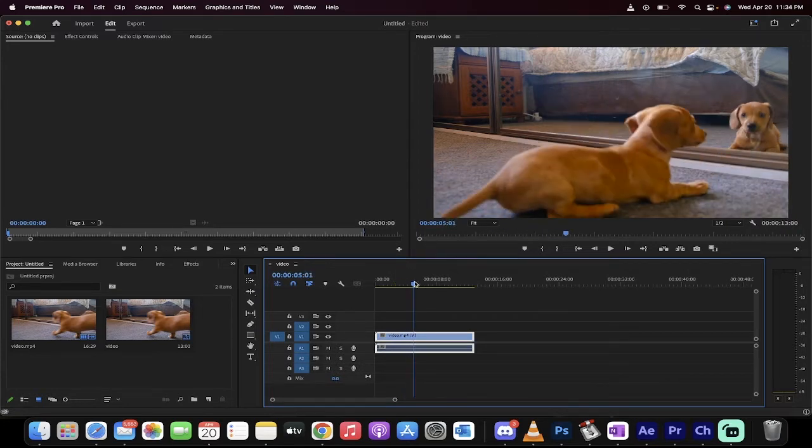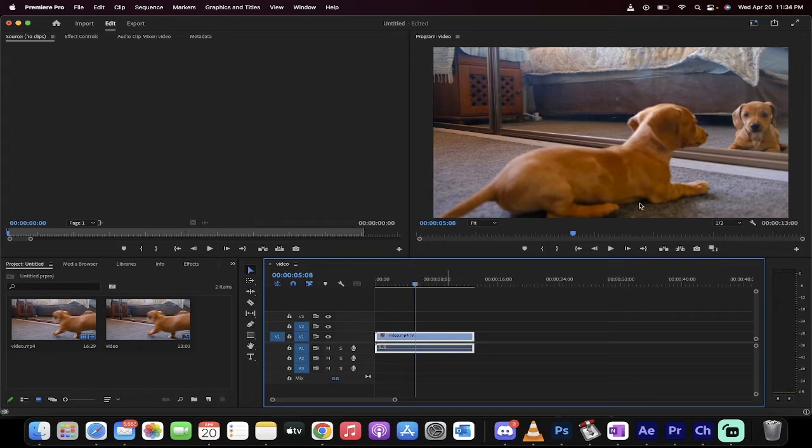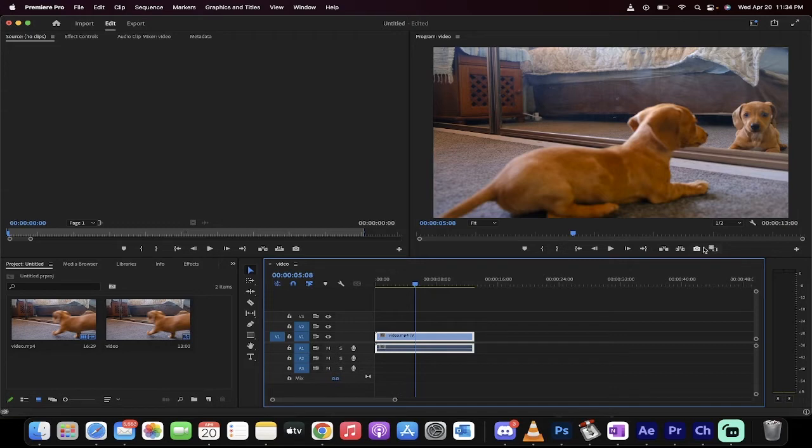Now, I like this shot here at 508. This is a shot where the puppy looks in the mirror and sees himself or herself. Alright, cool. How do we freeze frame? Simple.